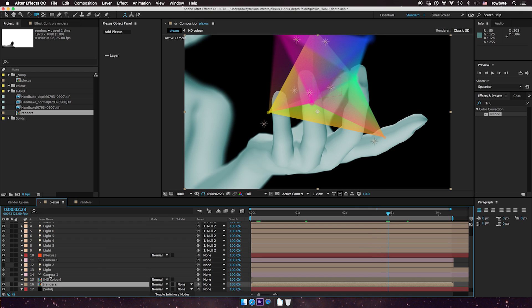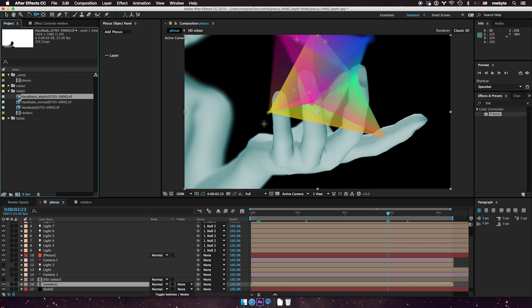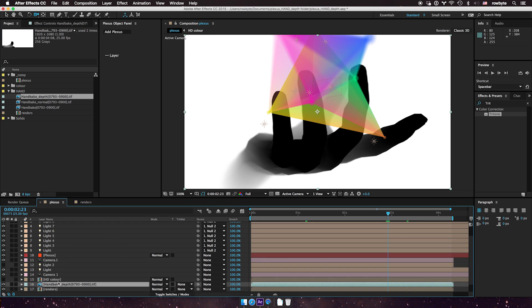For example, I'm just going to input the depth map here. And you see the depth map. Let me just turn off the visibility so you don't see the depth map in the comp.